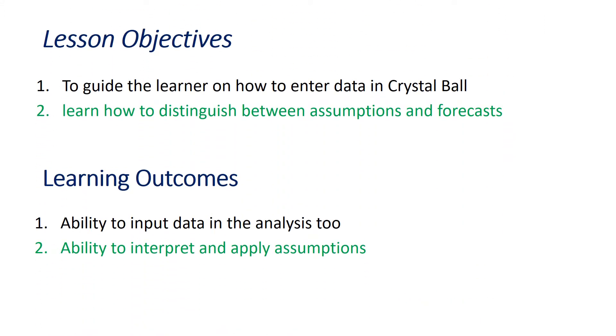The lesson objectives are to guide the learner on how to enter data in Crystal Ball and to learn how to distinguish between assumptions and forecasts. The learning outcomes are the ability to input data in the analysis tool and ability to interpret and apply assumptions.